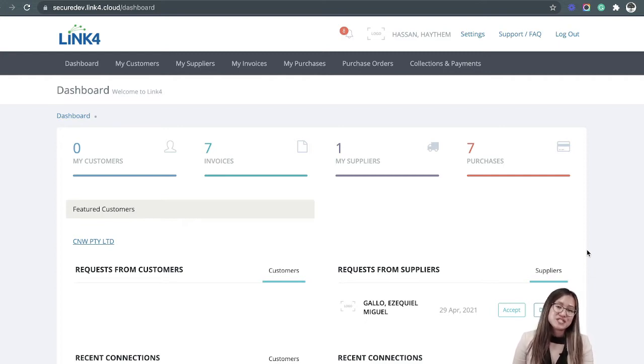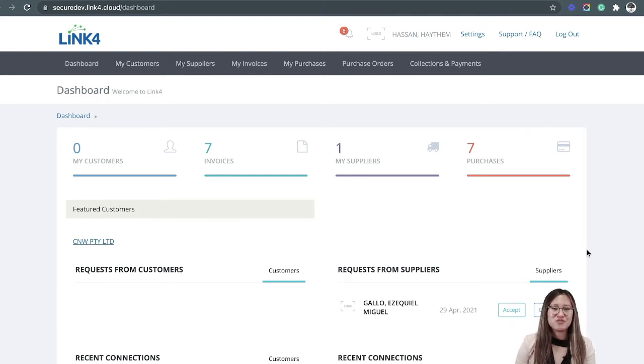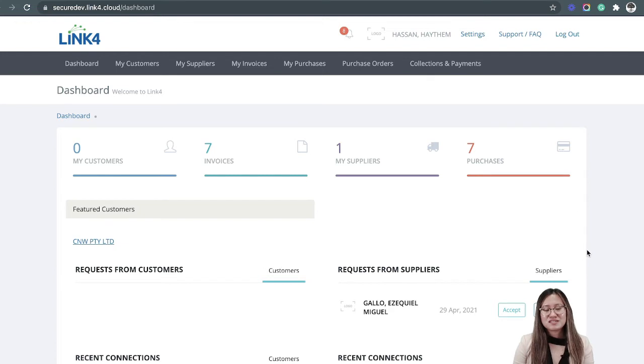Link4 allows you to send an e-invoice just like how you send your regular invoice. The process on how you send your invoices stays the same. There's no difference and no additional steps needed.